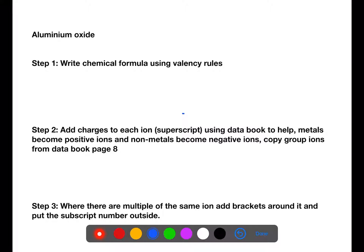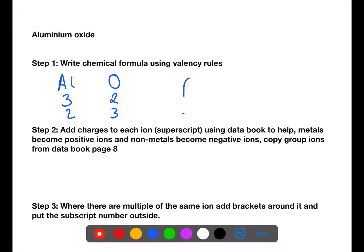Here we're trying to write ionic formulae for aluminium oxide. Our first step is to write out the formulae using valency rules, if you're just given the name. So we would identify the symbols — Al and O — and put the valencies underneath. Using the crossover method, we have three and two. We then swap them over. If there is a common factor, we would simplify them down, but there's not. So we get Al₂O₃ as our formula.